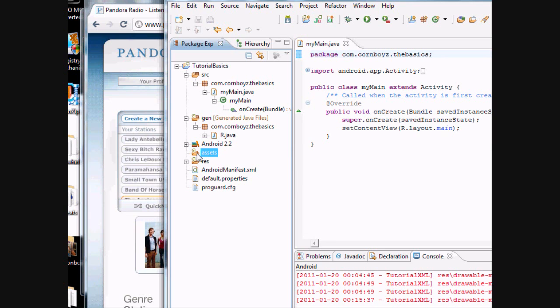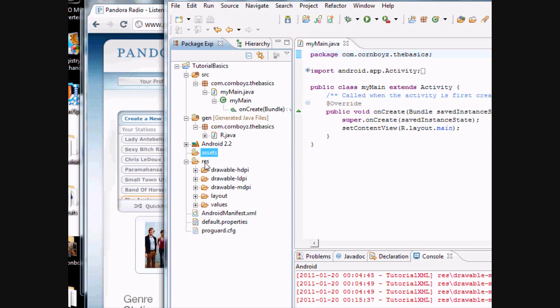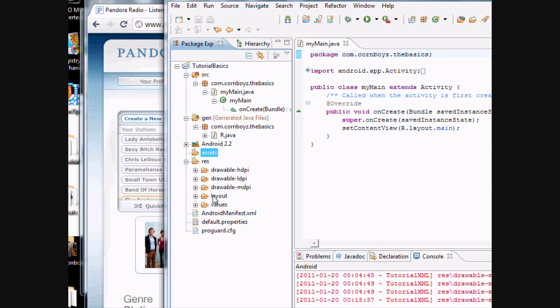Your assets are, I'll get to that in a second. Here's your resources. This is basically where all your graphics, your sounds, your layouts, your backgrounds, everything that's basically graphical or something you need your app to run will be held in these files.